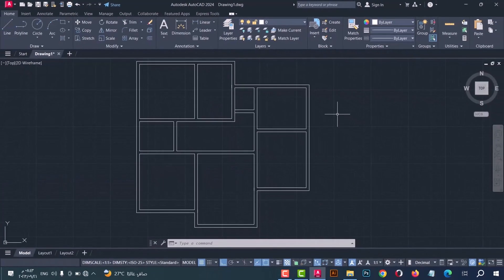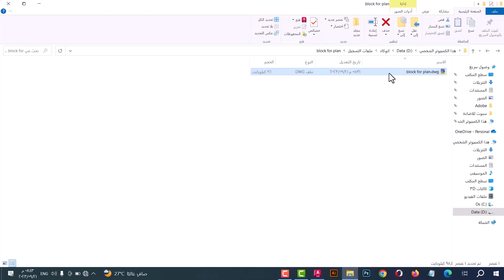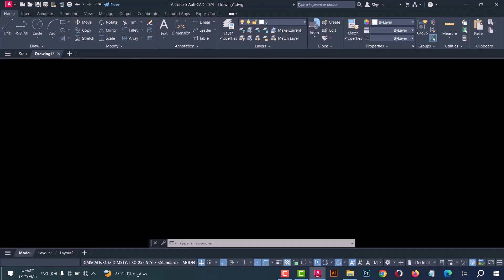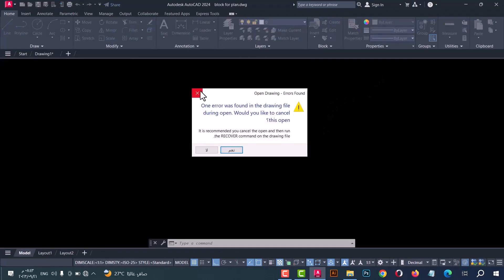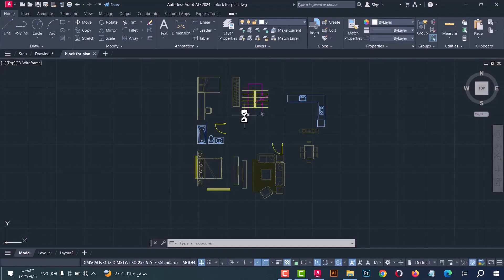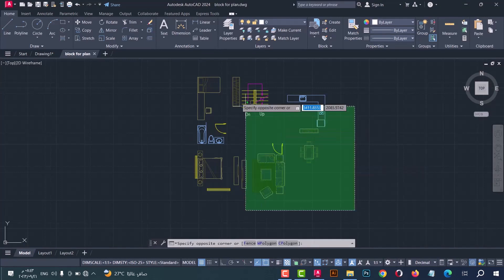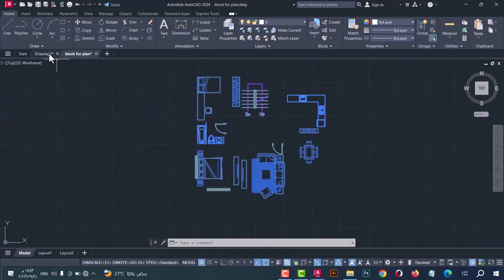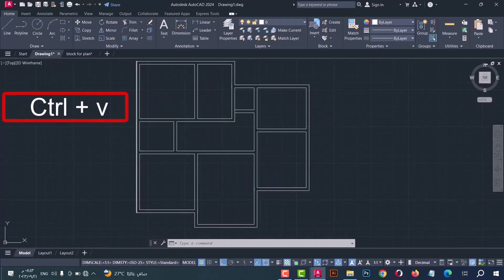Now I will import doors, windows, and furniture. To download the block file, the link is in the description. I will open the file, select the block, press Ctrl+C, then go to the floor plan and press Ctrl+V.